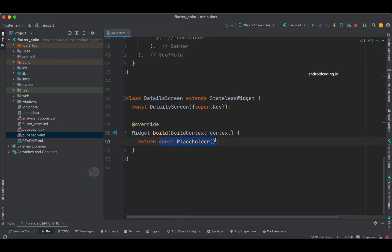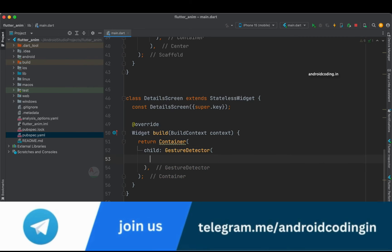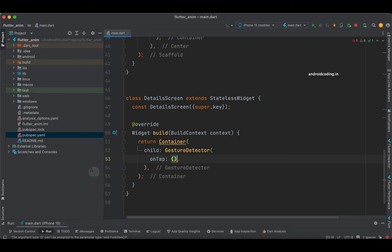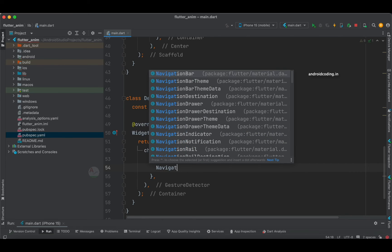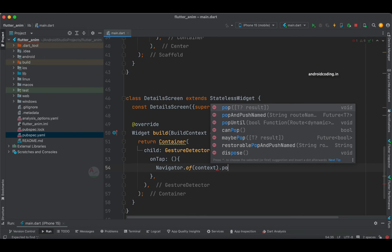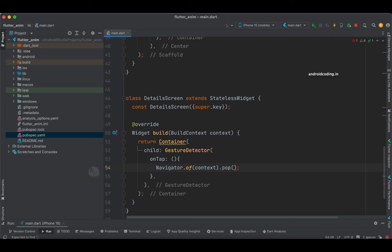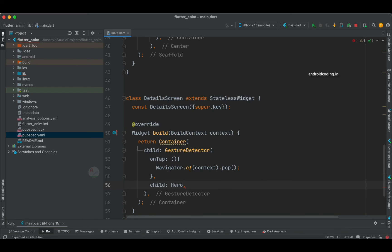Now let's add some information to the DetailScreen. First I'll return a Container, and inside it specify a GestureDetector with an onTap that calls Navigator.of(context).pop() so the current screen closes and we go back to the previous screen. In the child of the GestureDetector I'll specify a Hero widget — this inbuilt Hero widget is what makes the animation work in our Flutter application. Inside the Hero I'll add a Text widget with 'Detail Screen'.